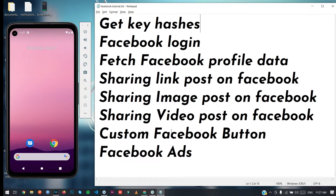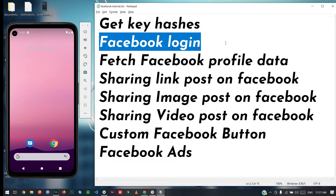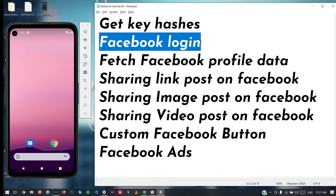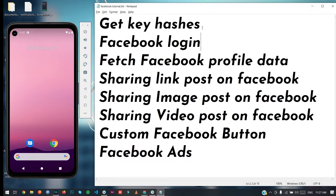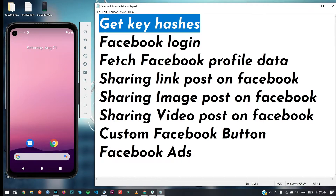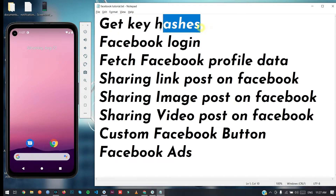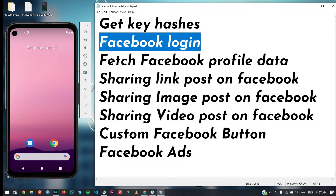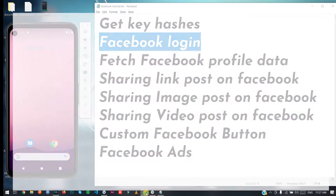Hello, and today we will cover Part 2 of our Facebook tutorial series, which is Facebook Login — how you can set up and integrate Facebook login functionality. If you want to know how you can get your key hashes, you can watch the first video of this tutorial series. In this video we're going to cover Facebook login, so let's get started.